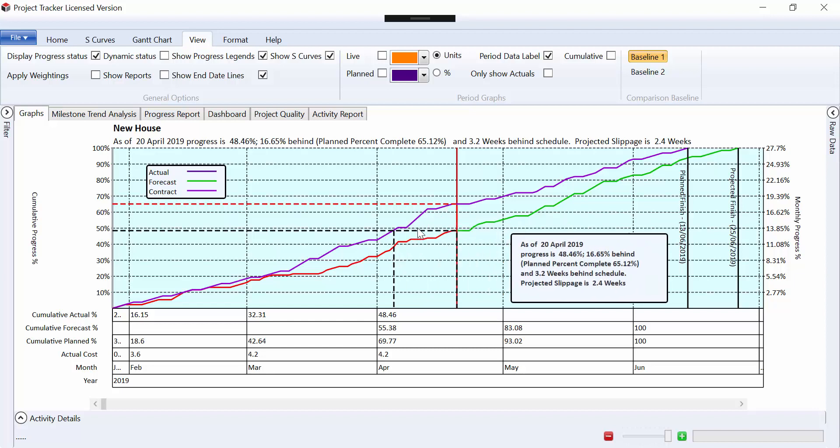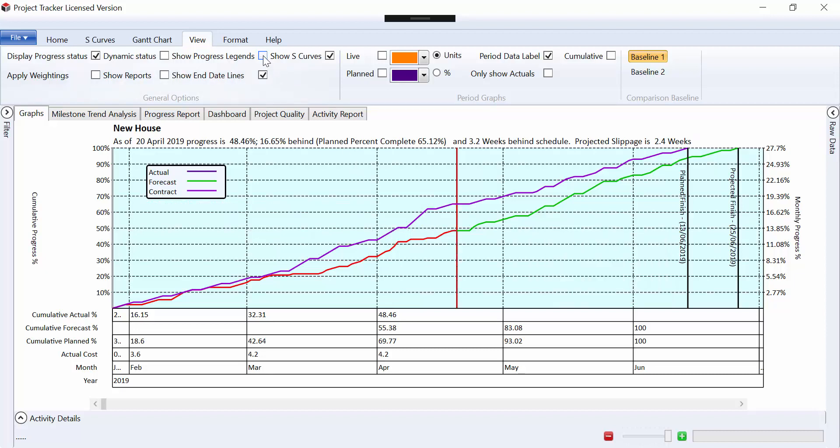Where we should be, which is sort of 65, 66 percent, where we are, which is the 48 percent. And this is the slippage, 3.2 weeks, so basically where we are now versus where we should have been at that date on the baseline line.